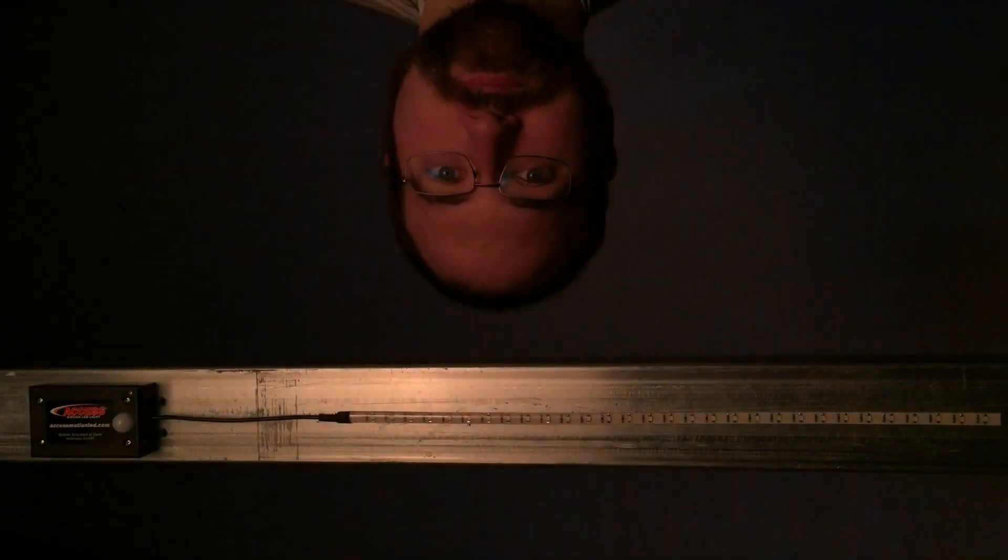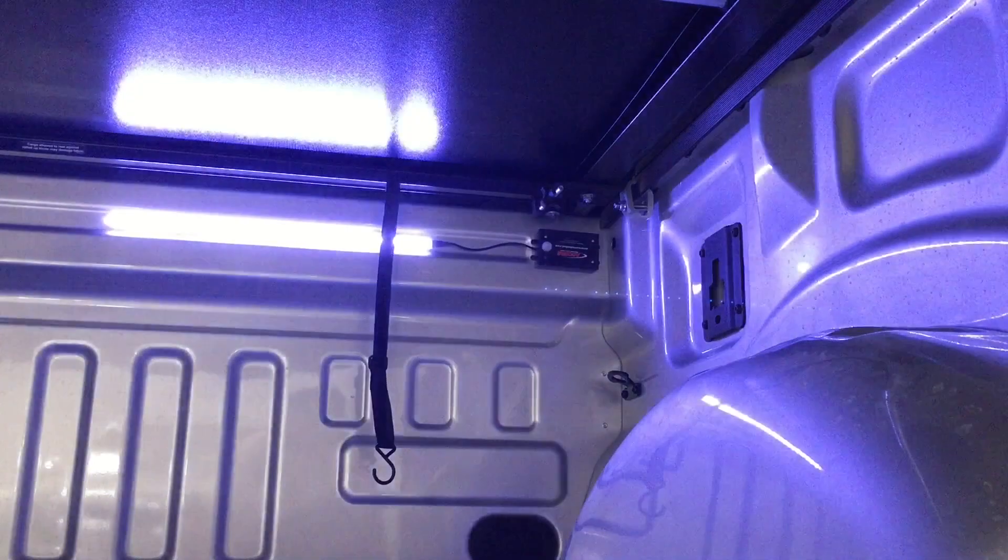When the lights go out, it watches for motion in the dark and turns on whenever it senses anything moving, letting you see what you need to do without having to reach for a switch in the dark.